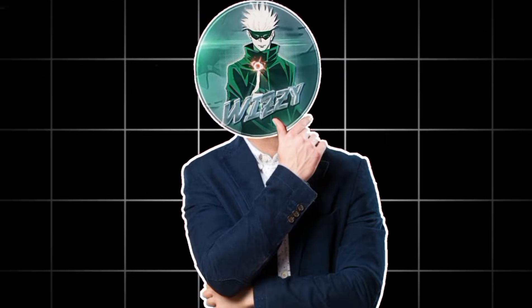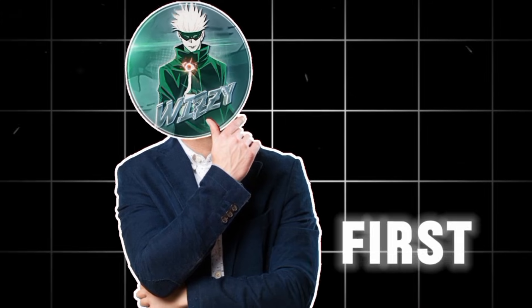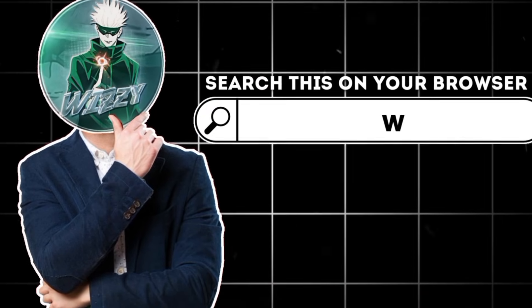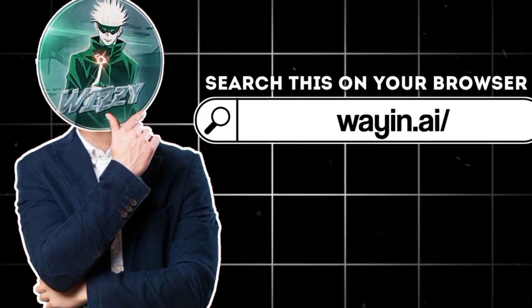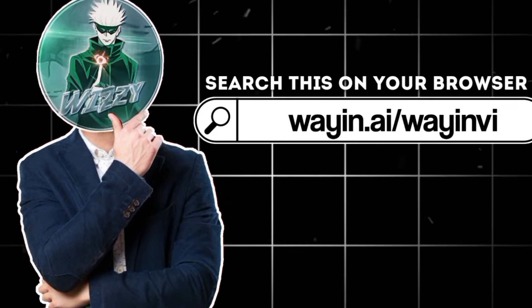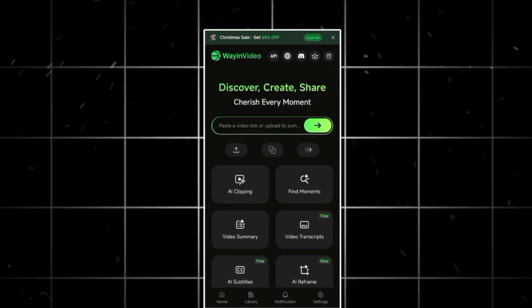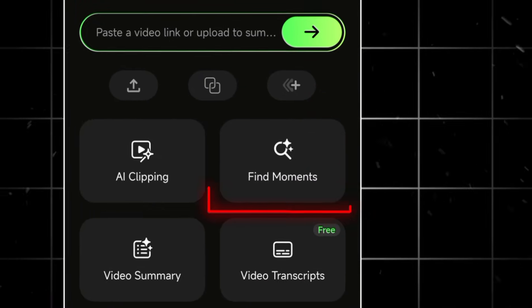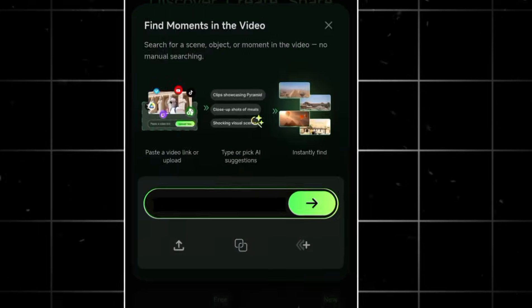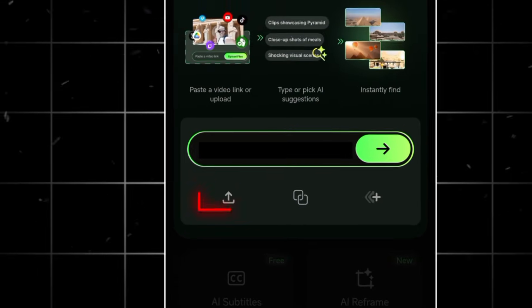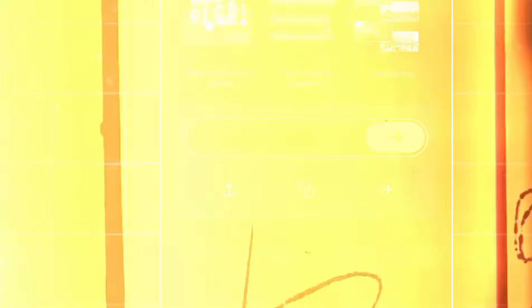Let me show you how it actually works. First thing you want to do is head over to Way In AI slash Wayne Video. Once you're on the site, click on the Find Moments tab, and a new window will pop up where you can upload your video directly.